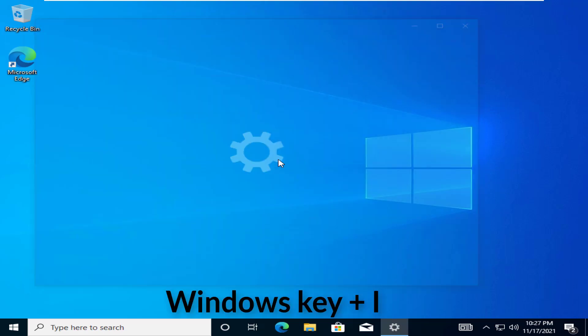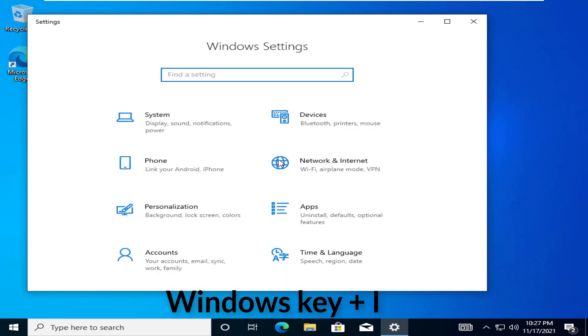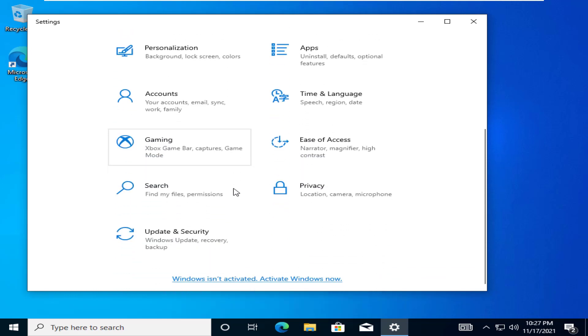At first, press the Windows key plus I keys together. Then, tap on the settings and press Update and Security.